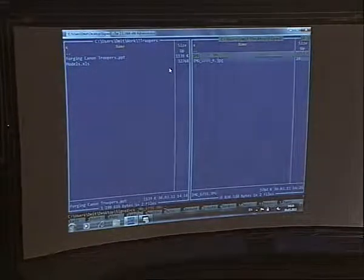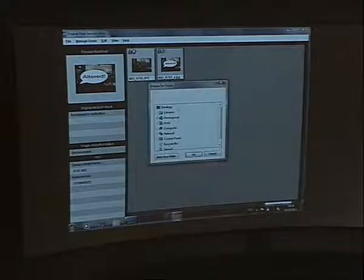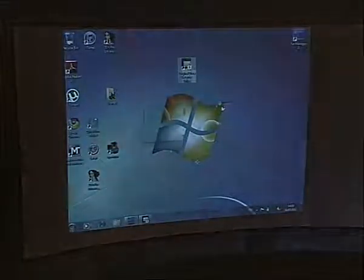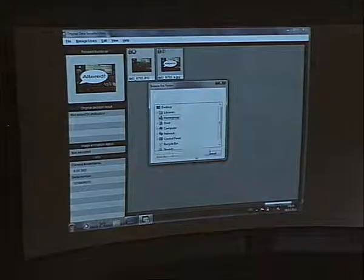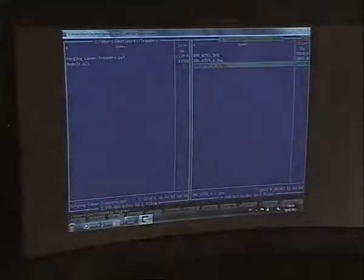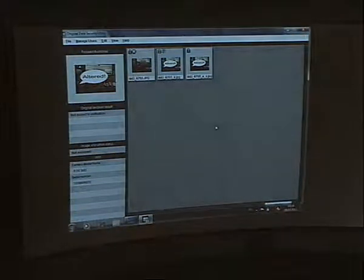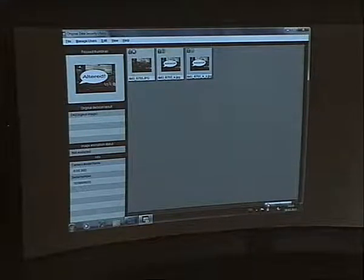And now I use my own program to produce a signed image, and verify it. It's okay. That's all.